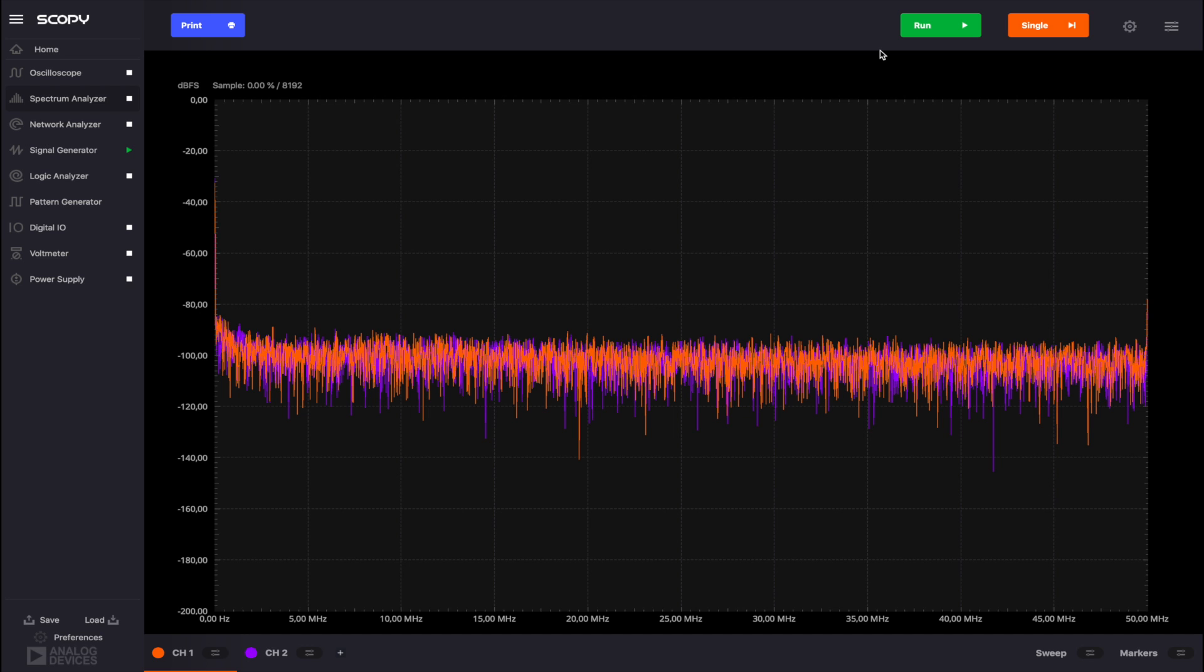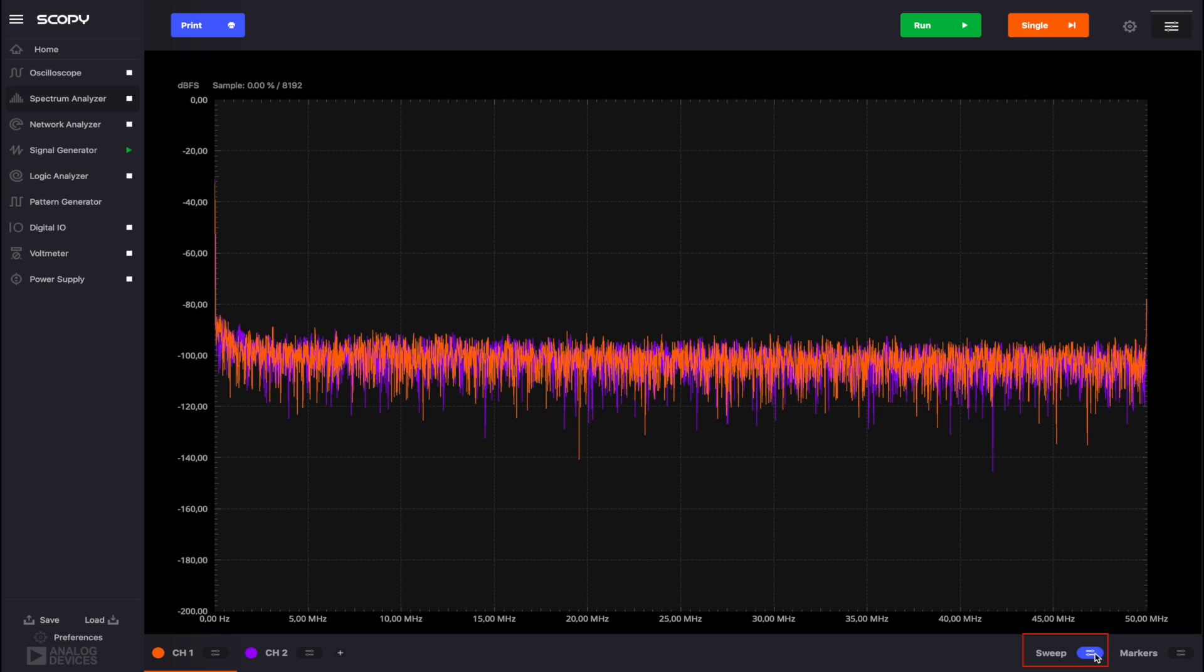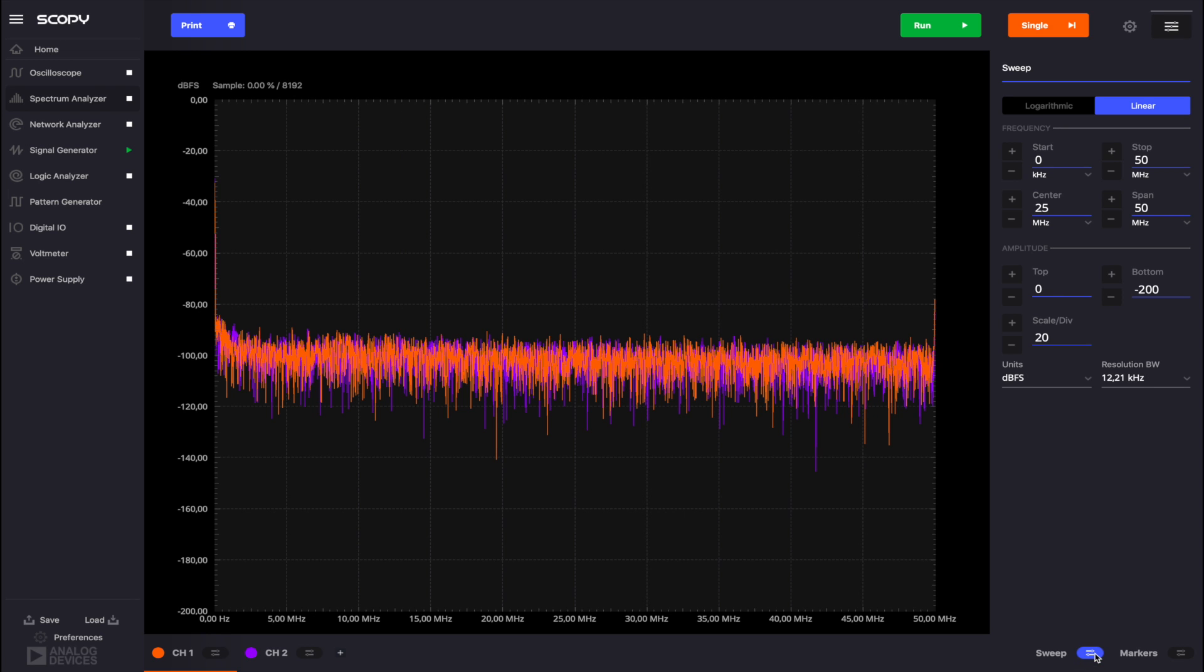For a better viewing of our spectral components, we can change the sweep settings. Click the sweep settings button and let's adjust some parameters.